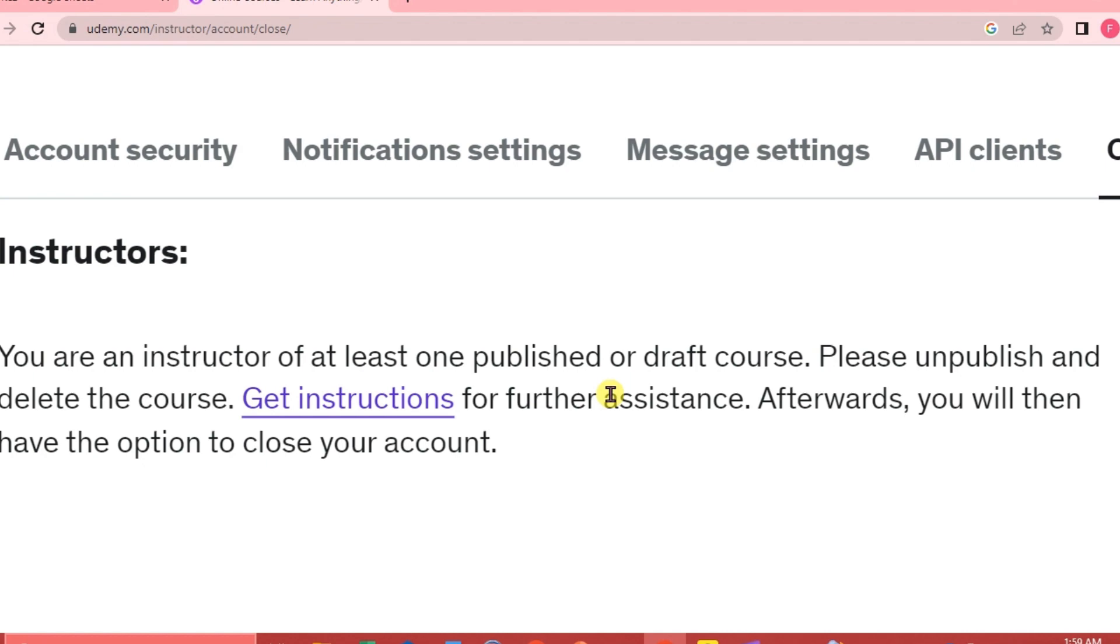We change our location by closing our account and creating a new one. That's it for this video. I will see you guys next time. Bye.